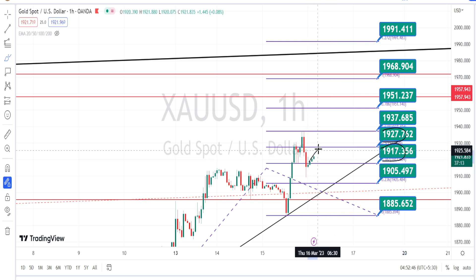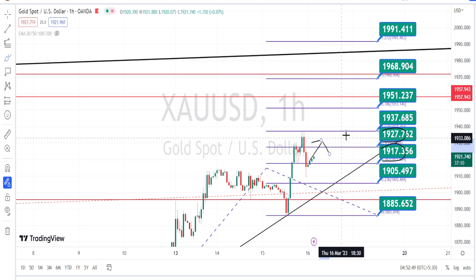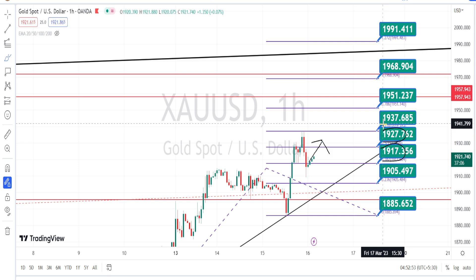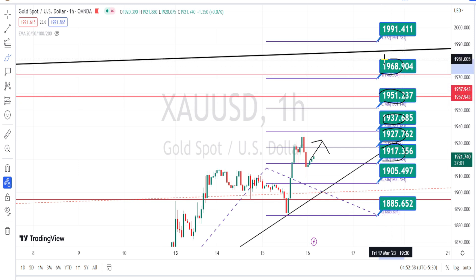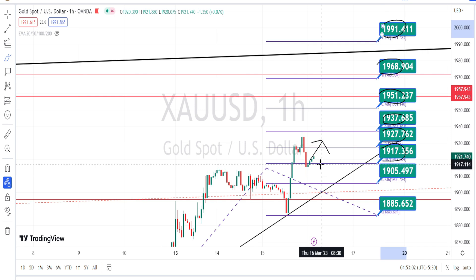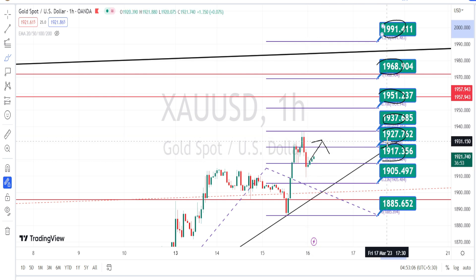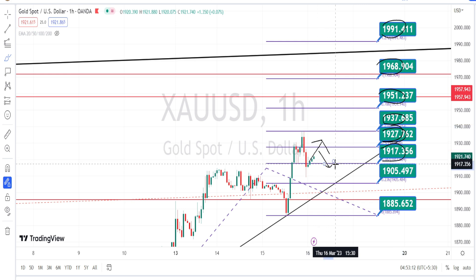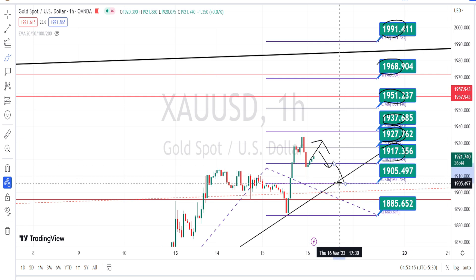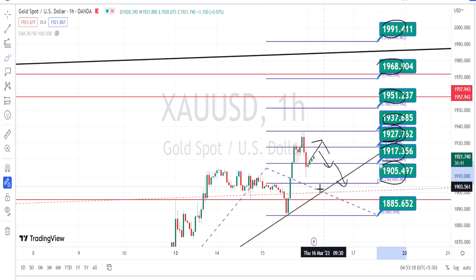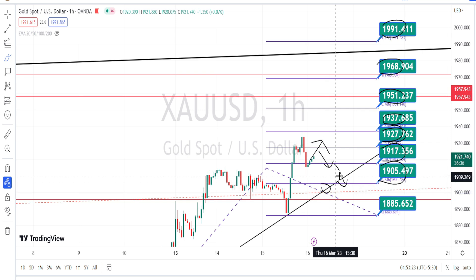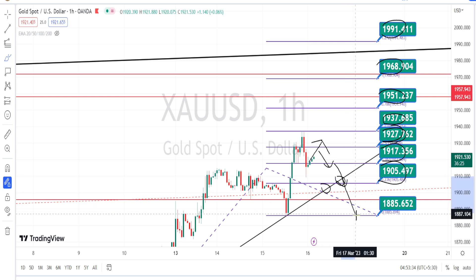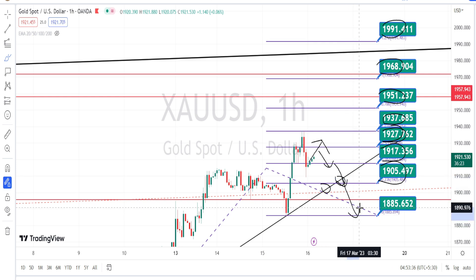Once the price action breaks the resistance level of 1927 and trends on the bullish side, the next levels of resistance are going to be around 1937, 1951, 1968, and 1991. If the price action bounces back from the resistance level of 1927 and breaks the immediate support level of 1917 on the bearish side, the next level of support is going to be around 1905, which is also the trend line of the hourly time frame — confirming a trend reversal in the hourly time frame. The next level of support after that is going to be around 1885.